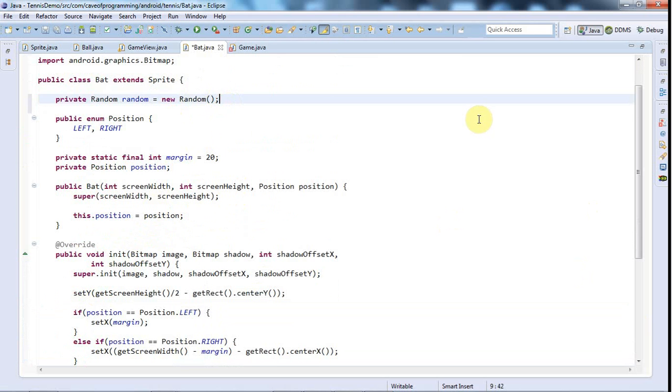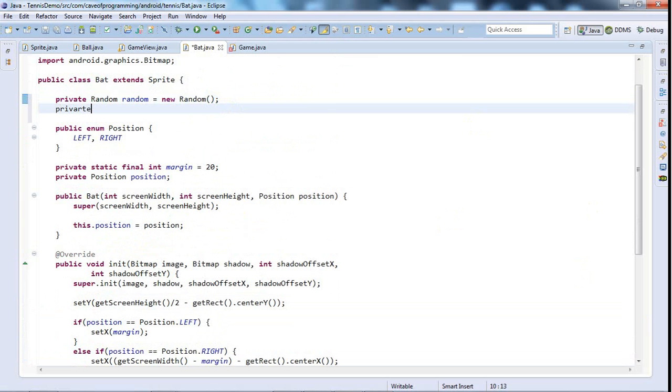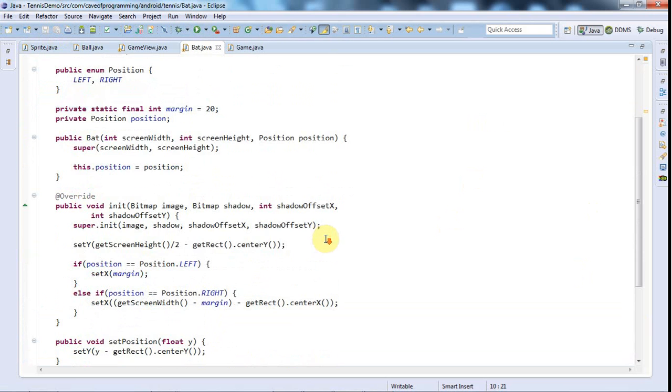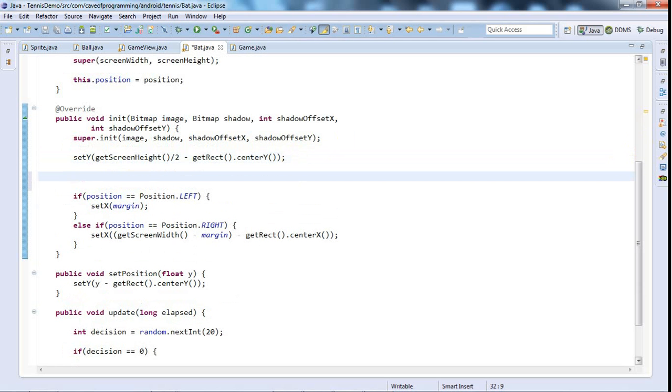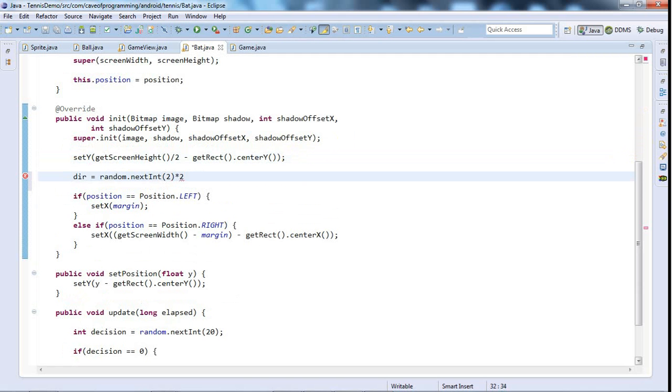So that's going to give me a random number with 20 different possibilities, from 0 up to and including 19, but it will never actually be 20. Then I'm going to say if decision is equal to 0. If the decision is equal to 0, well what I'll do is I'll also give this a direction. So I'll say private dir, private int dir direction, and I'll just save that.